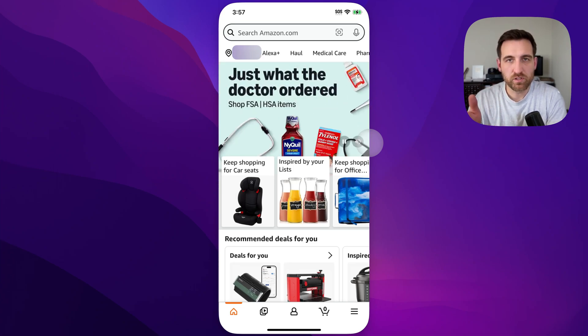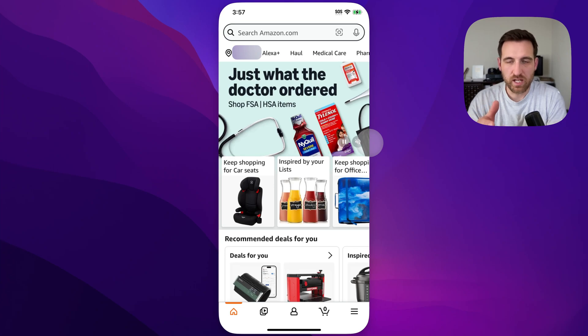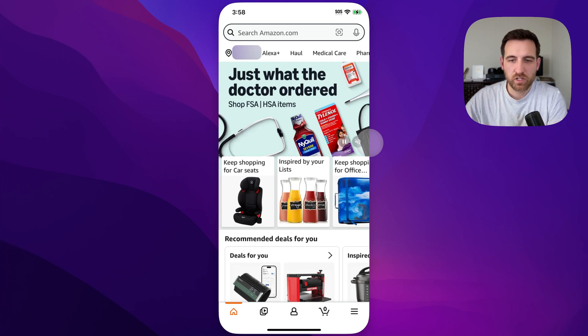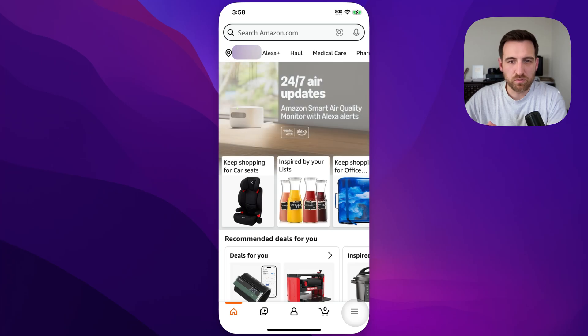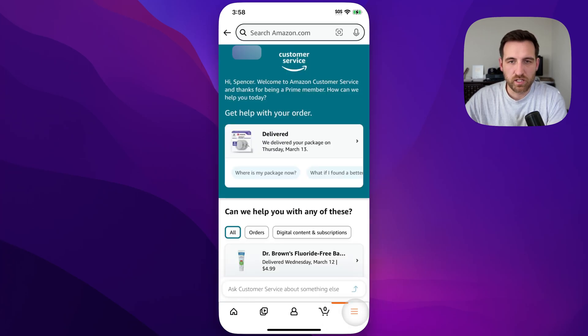But if you want to navigate to it on your phone, you can do that by following these instructions. First, you would click the three lines in the lower right-hand corner and pull open this menu of items.